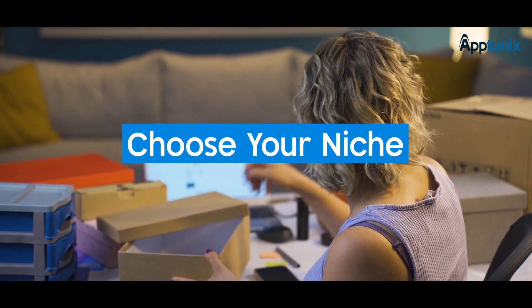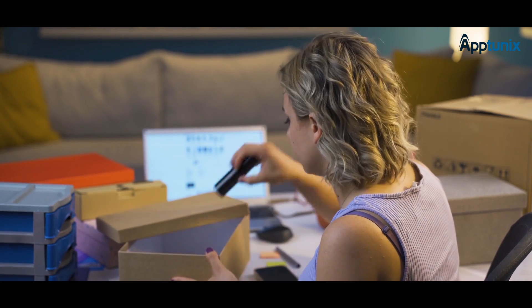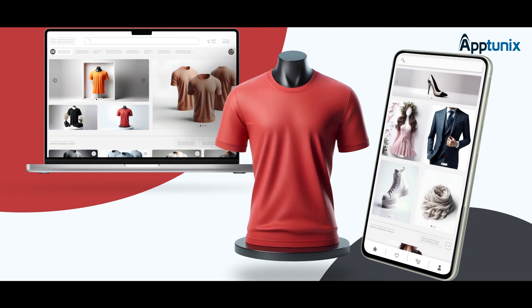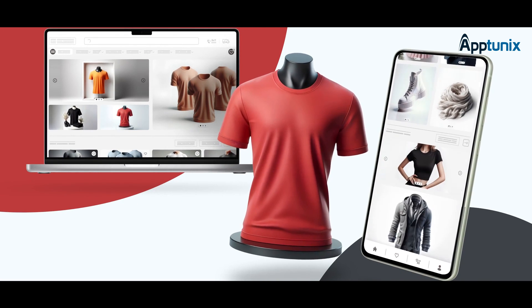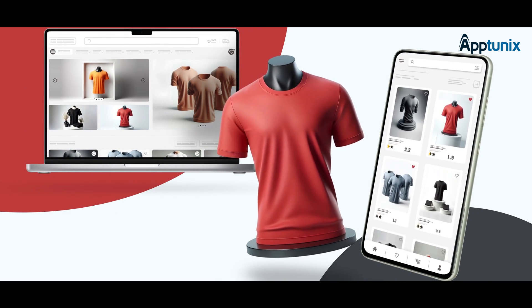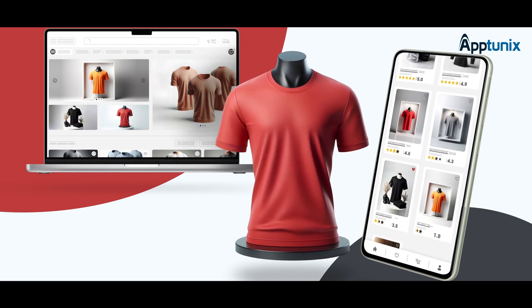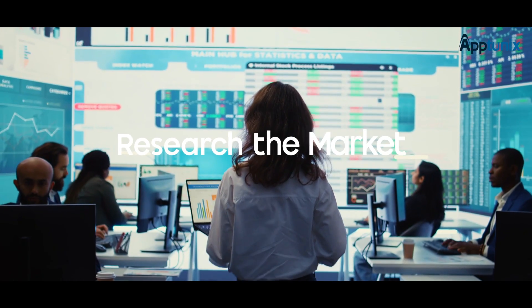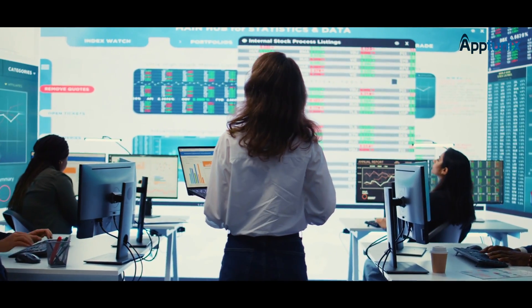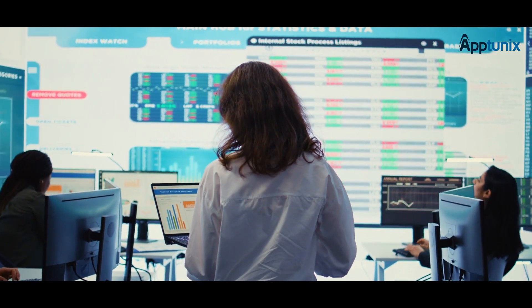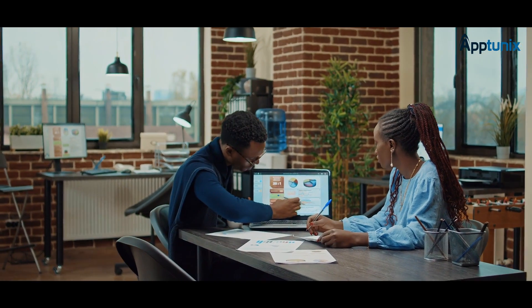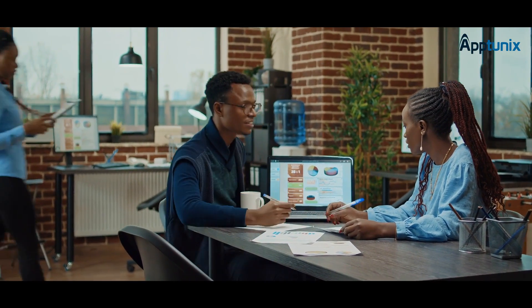Step one: choose your niche. Choosing the niche means selecting a specific type of products and services you focus on in your online shopping marketplace. Consider the market size, competitor analysis, unique selling proposition, and growth potential to choose a niche.